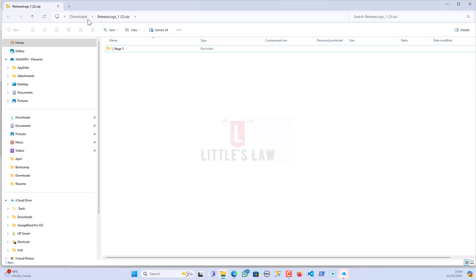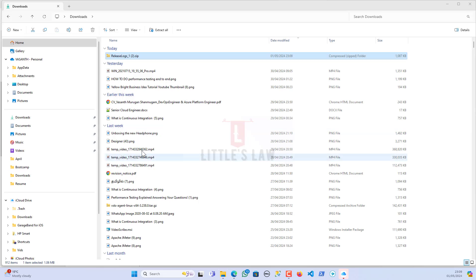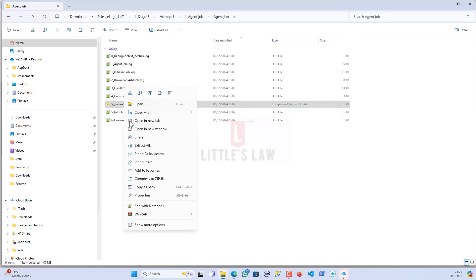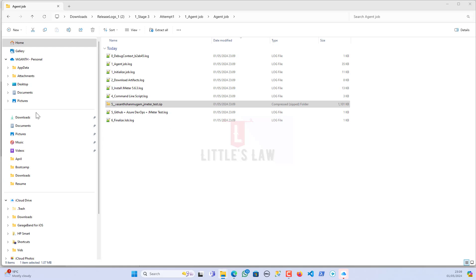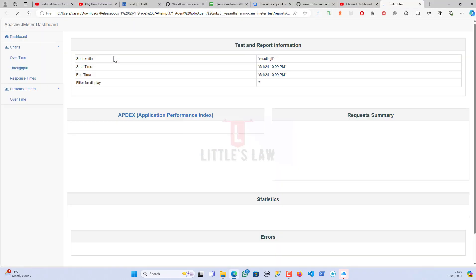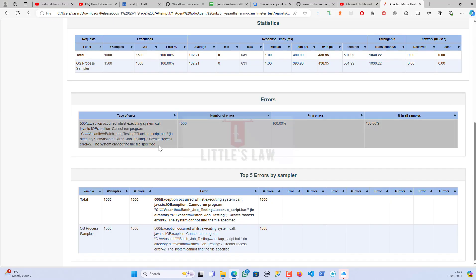The test has been executed. Let me download the logs and extract them to see the results. I'm extracting the results and reports folder as well — I'm curious to see the outcome. Basically we just changed the repos and everything else works the same. We've got the results.jtl file and the reports index.html.